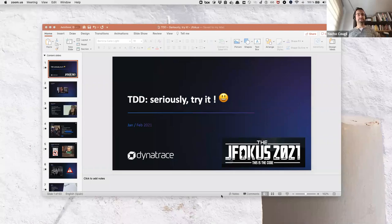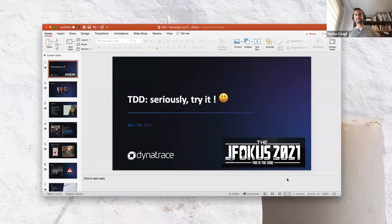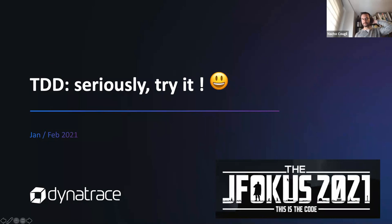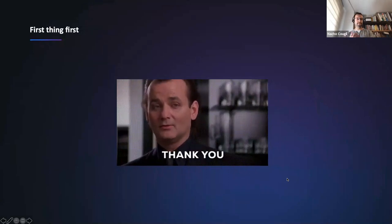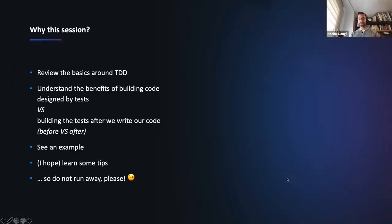Let me see if I can share my presentation. Okay, so first thing first — thank you for having me here. It's my pleasure to explain what I found based on my experience around TDD, and I hope this session will be interesting for you. This is the overall idea of this session.